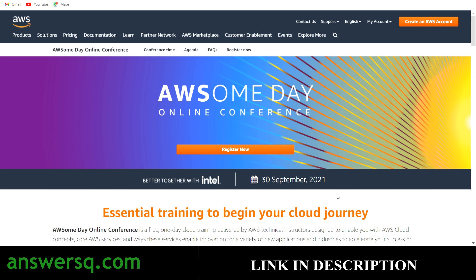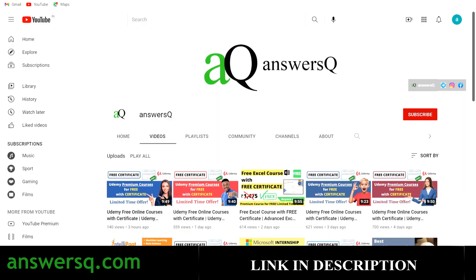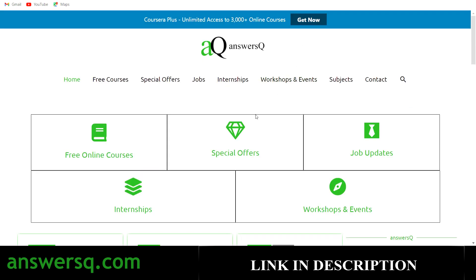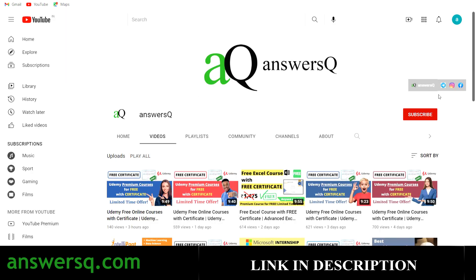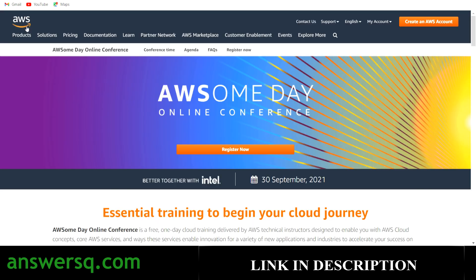Before we see more details on the registration process, if you haven't subscribed to our channel, kindly do that first. Click on the subscribe button and the bell icon. Visit AnswersQ.com if you want to know more about free online courses, special offers on e-learning websites, job updates, internships, workshops, and other online events. Also join our Telegram channel and follow us on Instagram and Facebook — links are in the description.